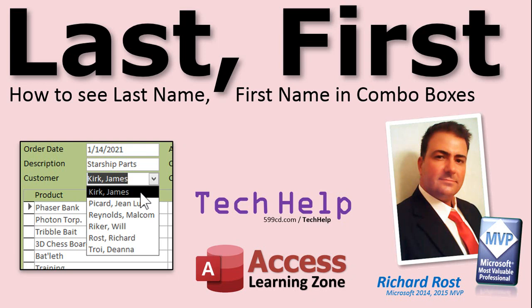Welcome to another Tech Help video brought to you by AccessLearningZone.com. I am your instructor, Richard Rost.